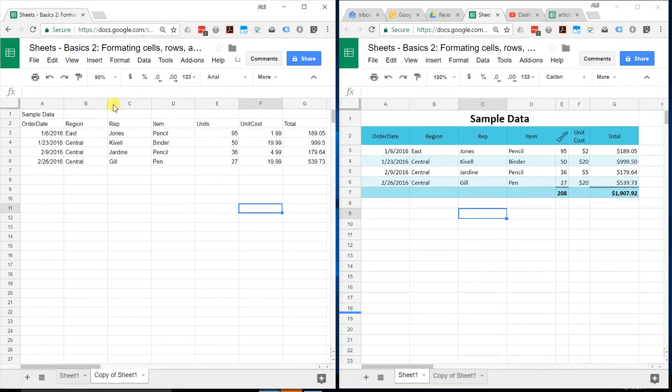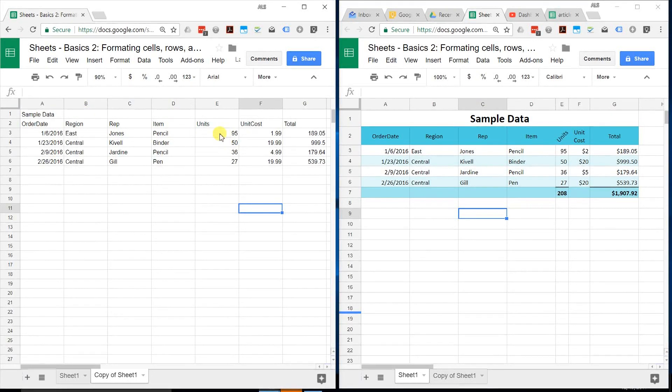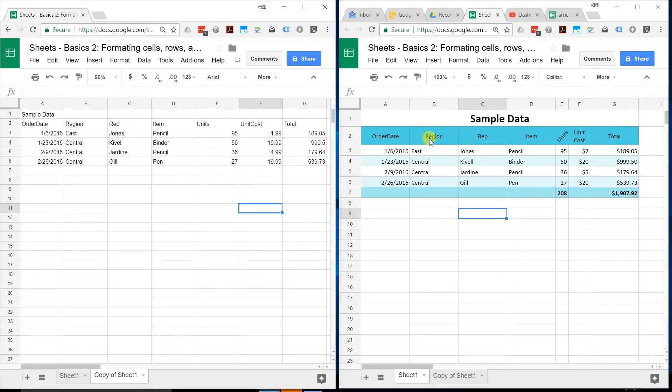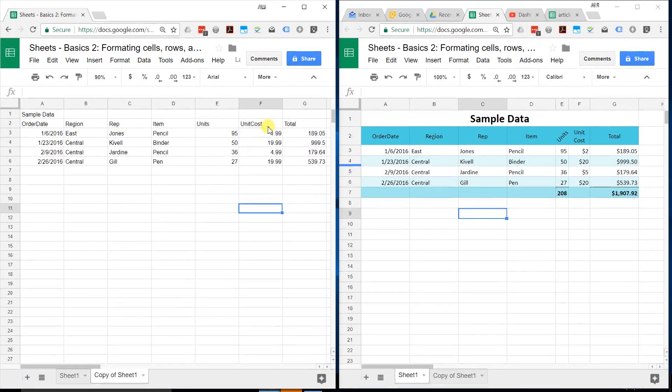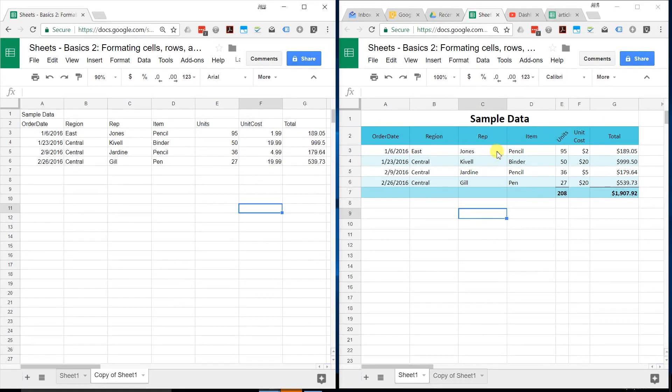If you're using Google Sheets and you have some data that looks like this on the left and you want to make it apparent that it's a table, use some nice colors, make it obvious what the headers and the title are, that's what we're going to do in this tutorial. We're going to start with unformatted and work our way over to something that looks like this.